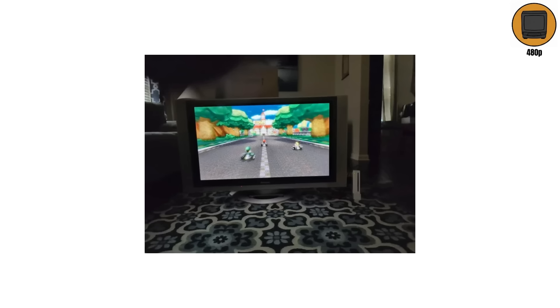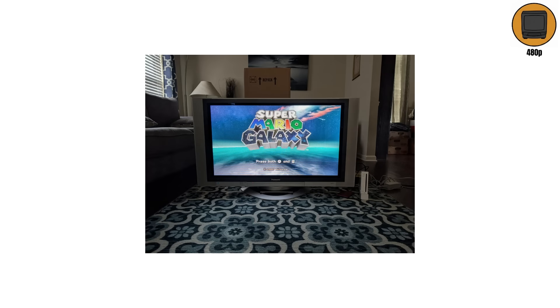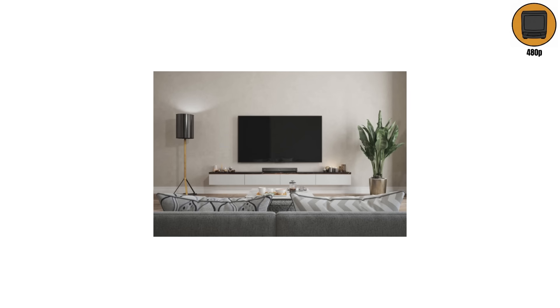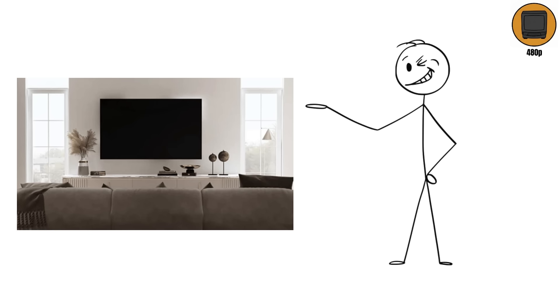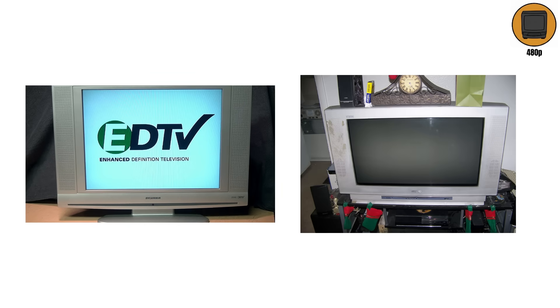And this is where things get interesting. ED TVs were secretly just better CRTs, or early plasma screens, pretending to be HD. They marketed flat screens, but they still had big backsides. Every living room had a TV that looked sleek from the front, and pregnant from the side. ED/480p didn't last long, but it taught TV companies how to over-promise and under-deliver, a skill they still haven't lost.